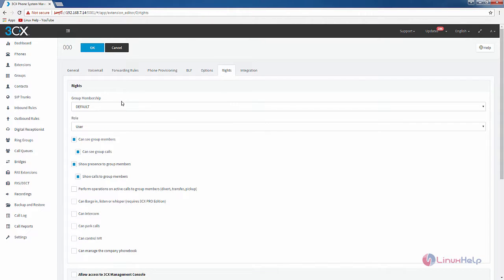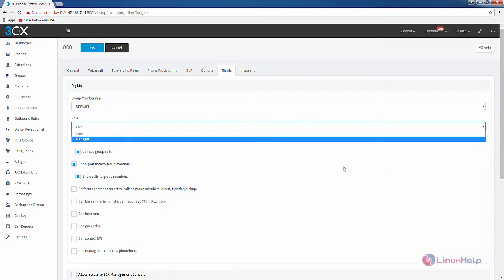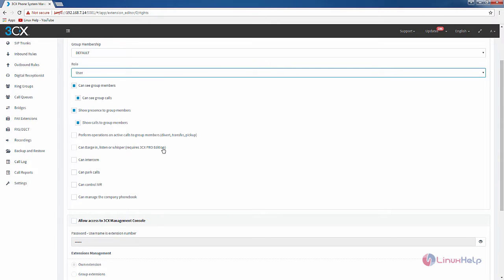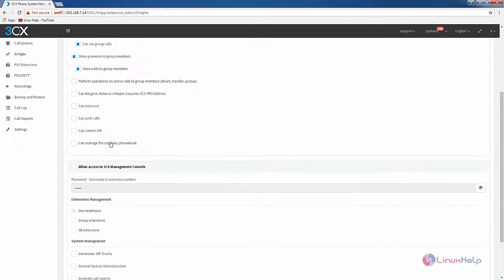In the rights section you have group membership. The extension is now part of the default group in Elastic5. You can select your roles here — I am going to select user. If you want to perform operations on active calls to other group members you can enable this, and you can divert, transfer, and pickup calls. If you want intercom service on this extension you can enable this.